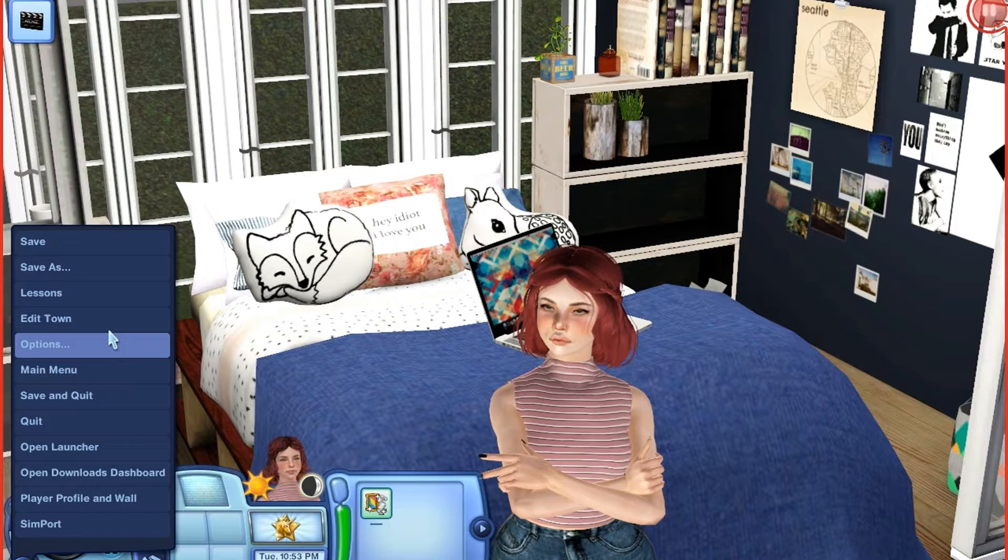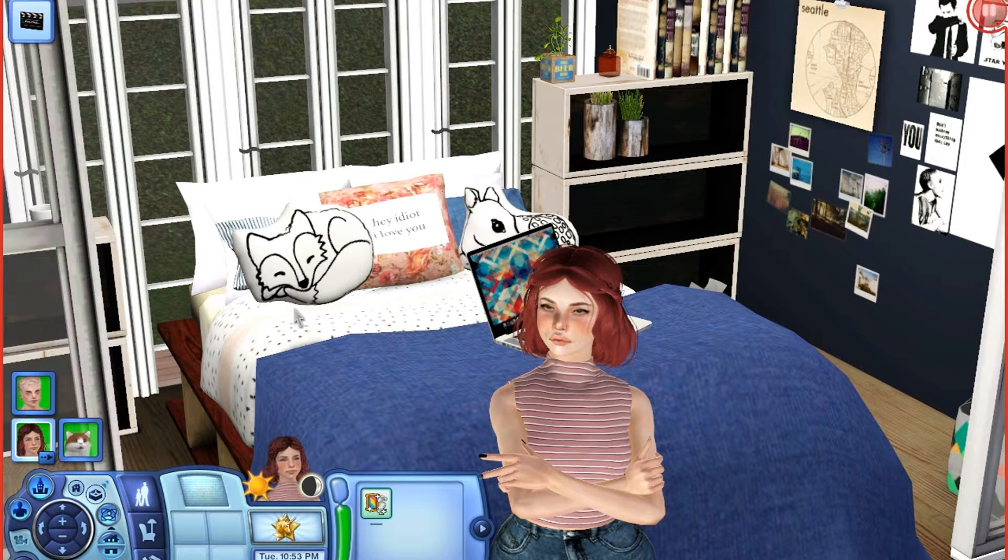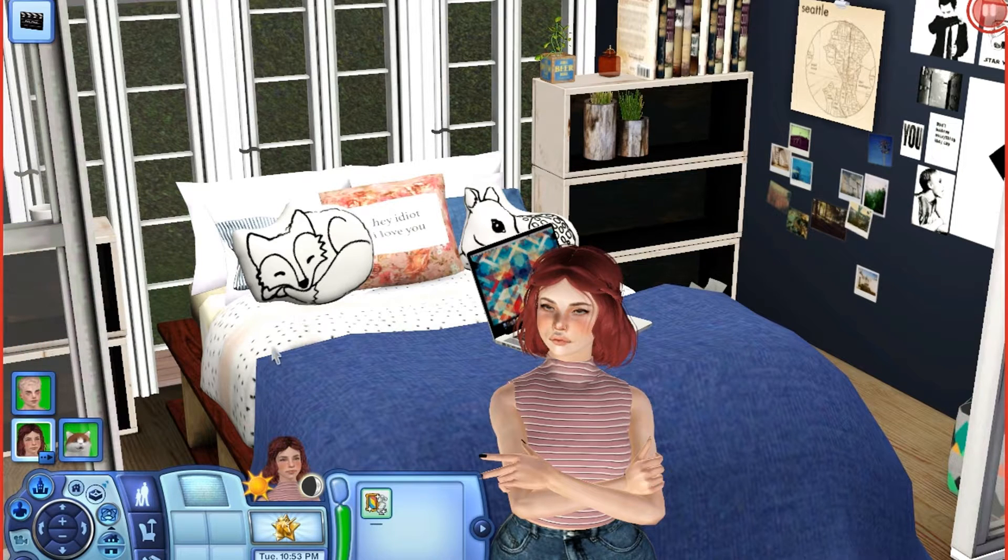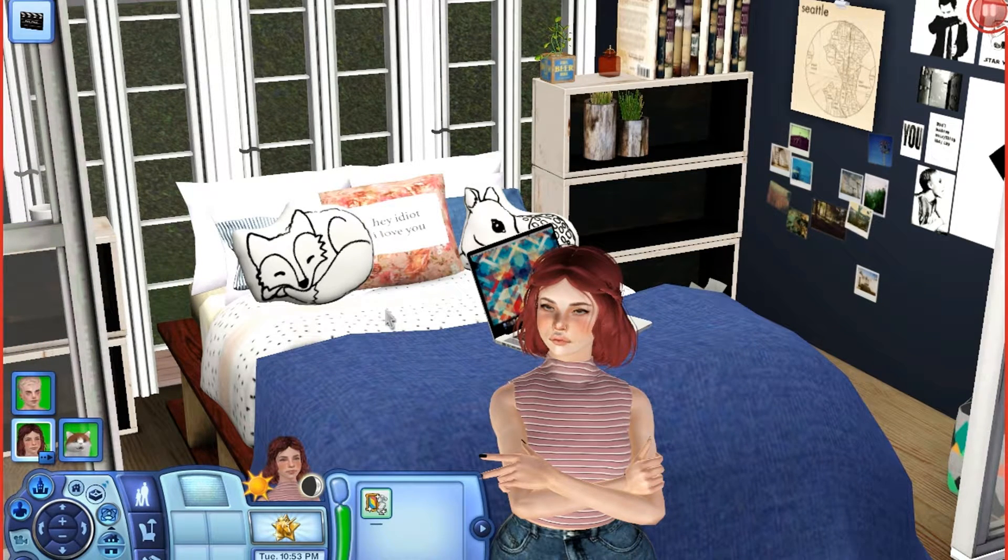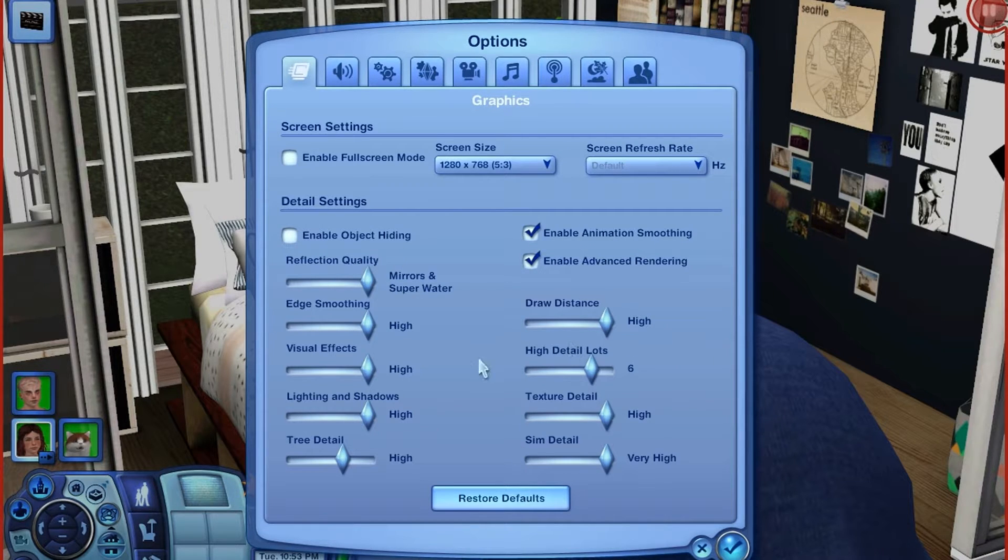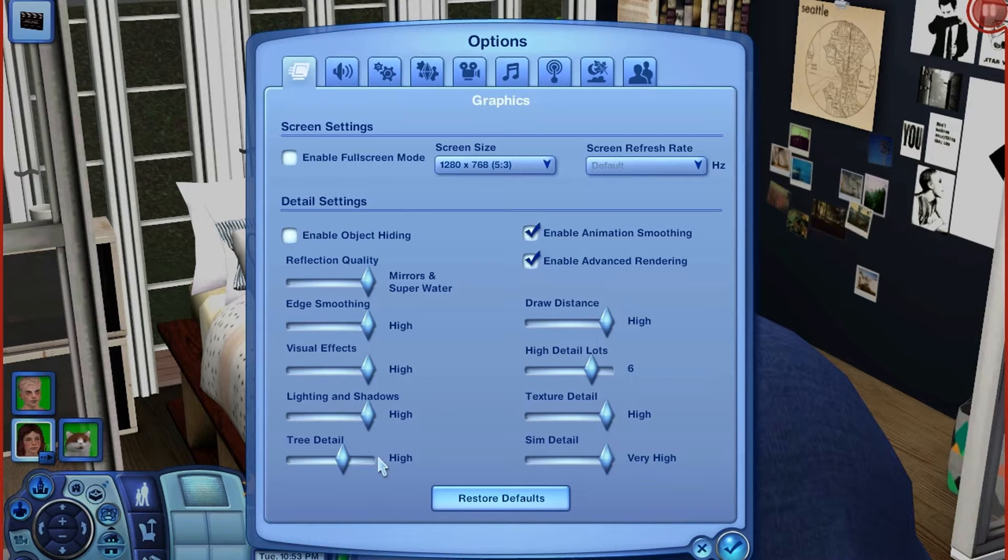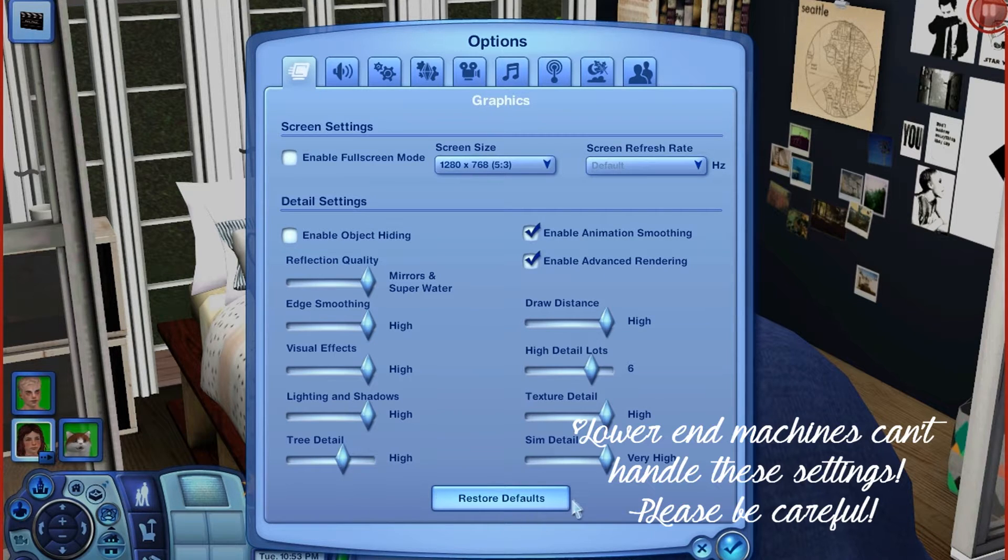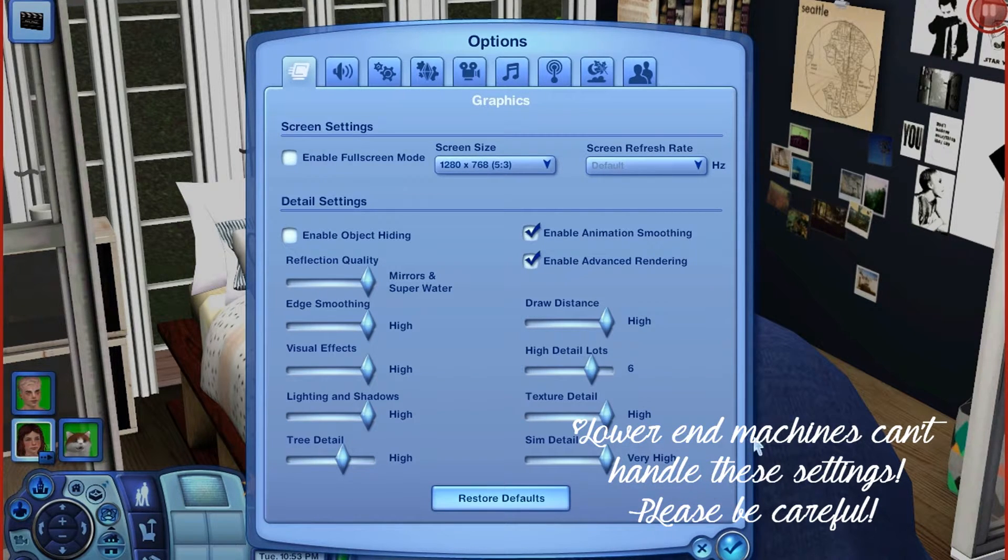So first, I'm going to start out by showing you my graphic options or settings. And as you can see, they're all on the highest setting, except for the lots and the trees. It doesn't really matter. But not all computers can handle this, so I would just be careful.